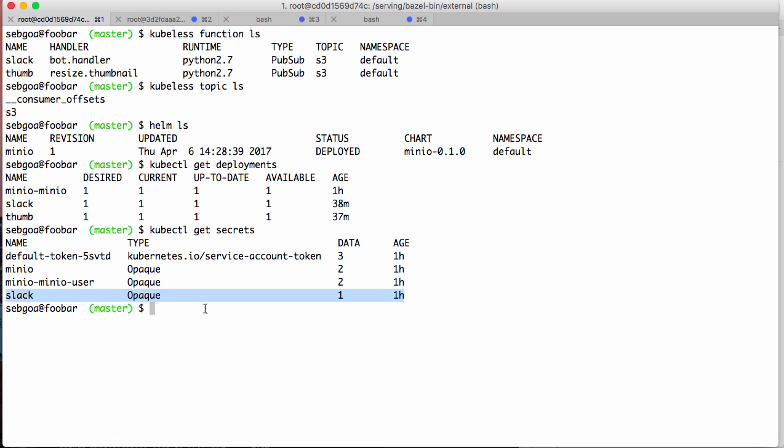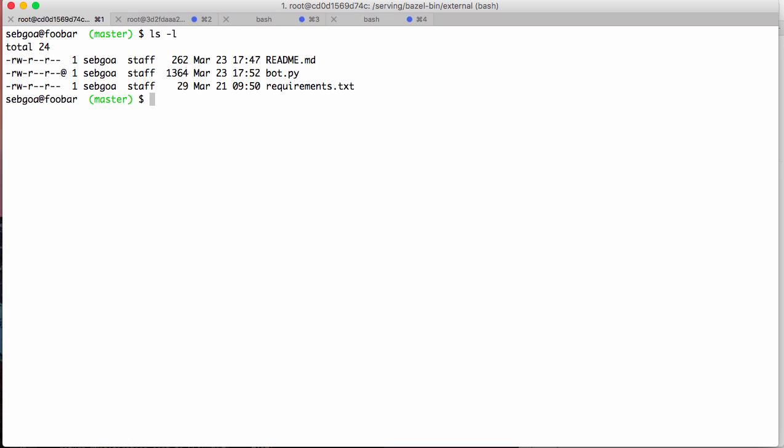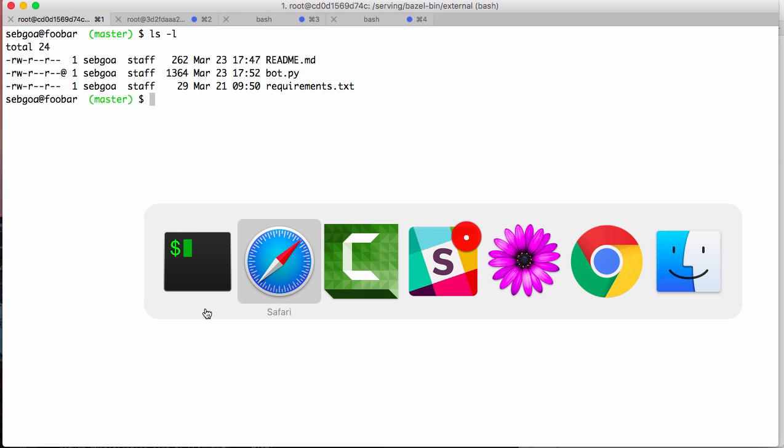Okay, so now what functions did I start with Kubeless? Again, in my example directory, you'll see that there is a Slack repository, a Slack directory, sorry, with a readme that you can check, and there is a function in there.